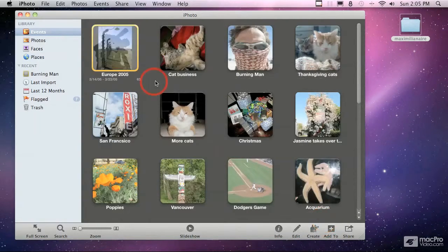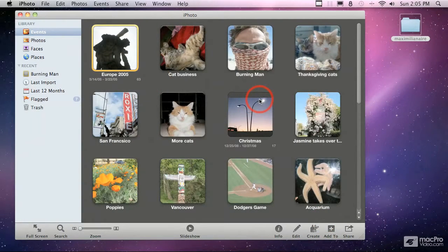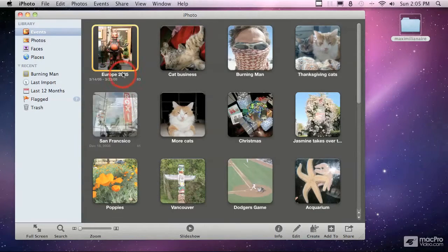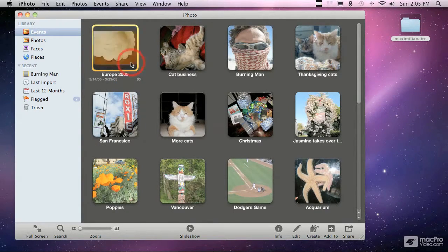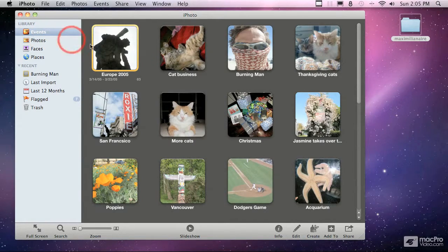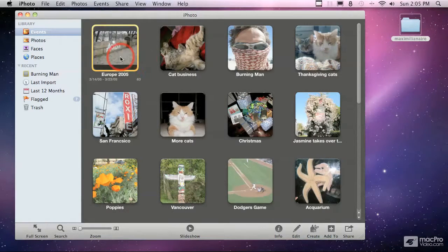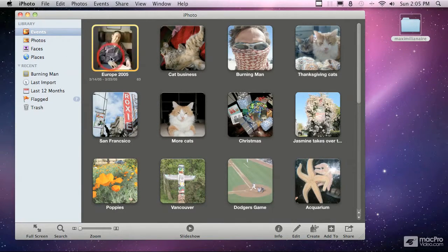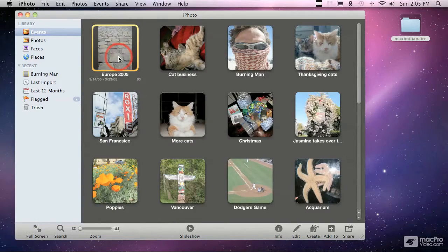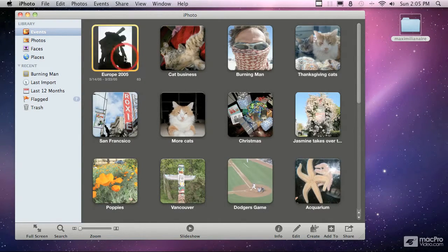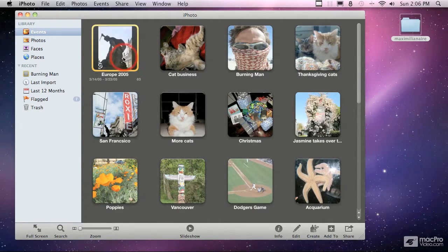You can just close this and go right to the main screen. What you see in the main screen is this main area here shows you all of your events when we're looking at the library based on events. In each event, you can see as I roll my mouse over, it skims through all the different pictures in the event. You can very quickly get a sense of what you've got in that event.